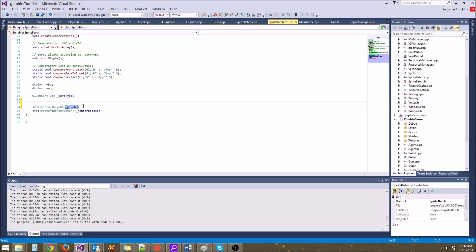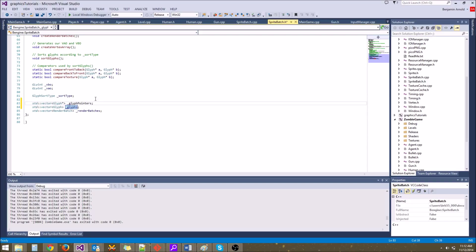Just know that having a contiguous data structure — meaning an array or vector, not a list, not something connected by pointers — will usually increase your performance just because of the cache. So let's add our second array: std::vector of glyph* named glyph_pointers. We'll add a comment: this is for sorting. And the original glyphs vector — these are the actual glyphs.